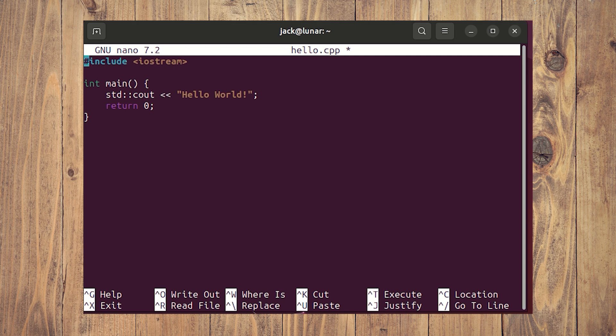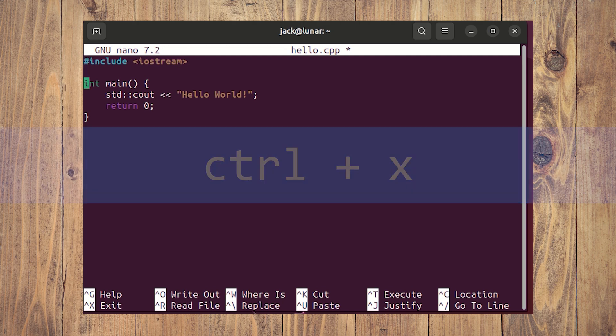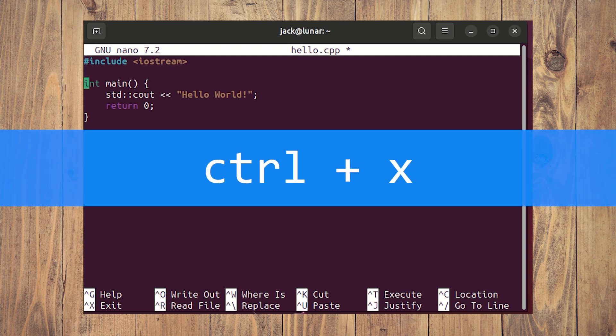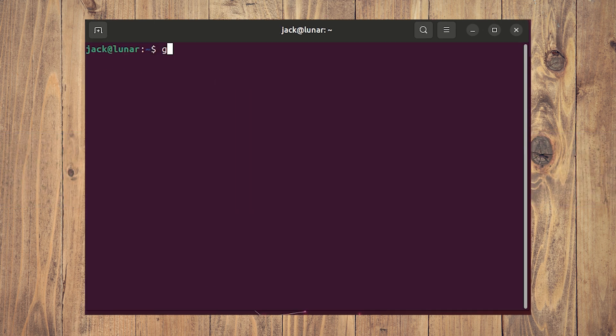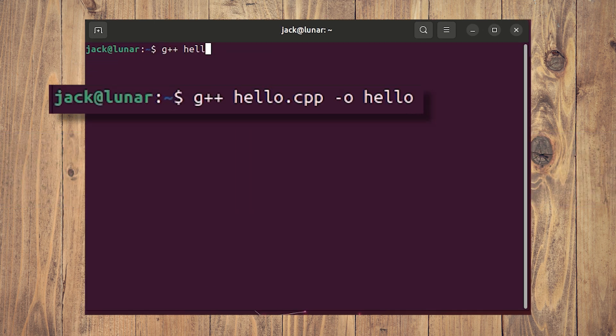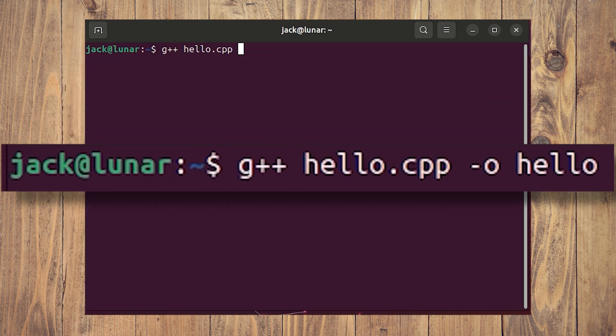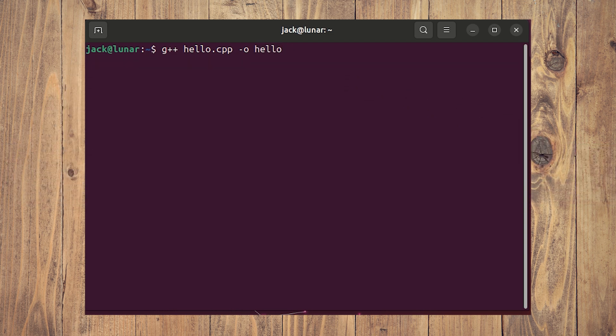Once you've pasted the content into the file, save it with the Control-X shortcut. Next, we have to compile the program with the command g++ hello.cpp -o hello. Because this is such a small program, it should compile almost immediately.